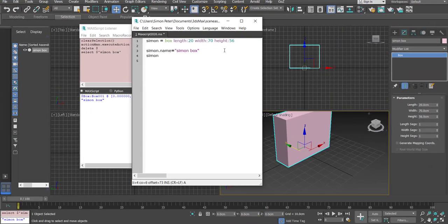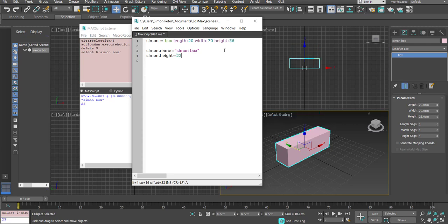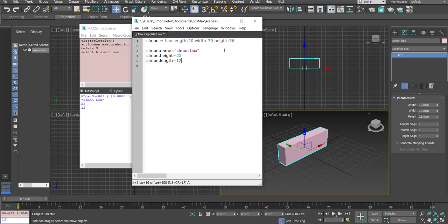I can say simon.height = 23, then evaluate that line by pressing Shift+Enter — you can see the height has changed. Same for length: simon.length = 12, Shift+Enter. Now let me also do simon.width = 23, press Enter, and then simon.wirecolor = pink.